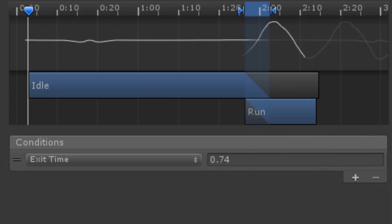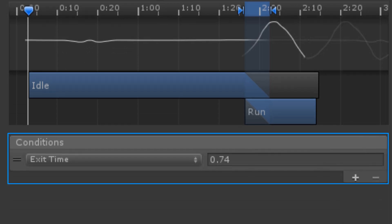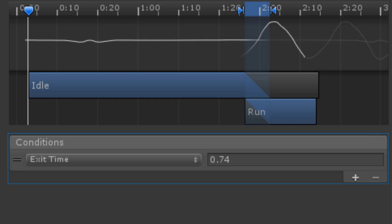Below the graph is where we specify the conditions that will cause this transition to run. By default, transitions have a condition of an exit time. This means that once the animation of a state is a portion of the way through, it will transition to the next state.